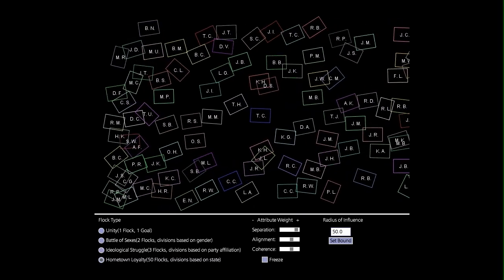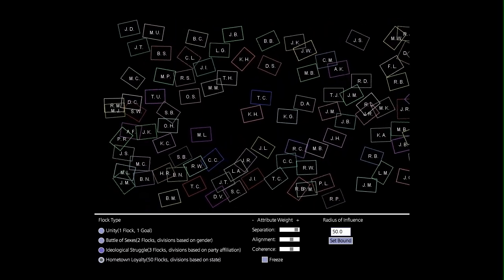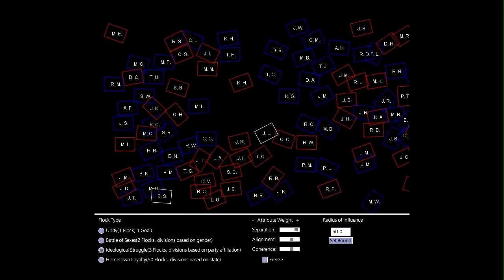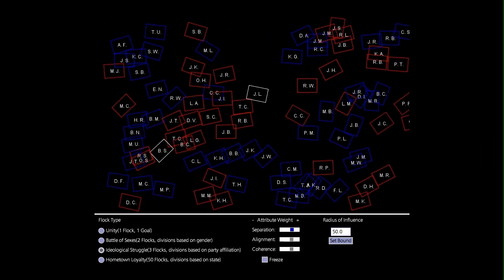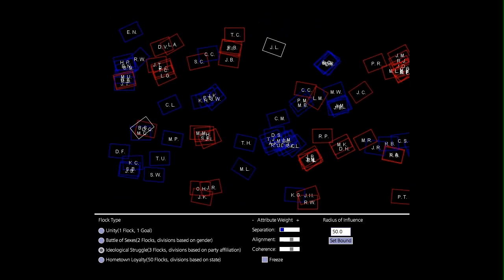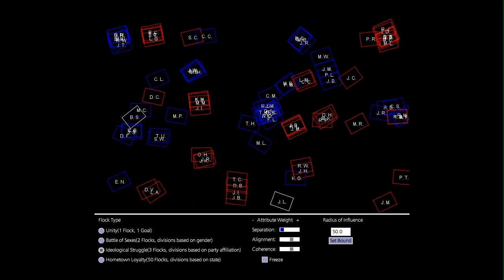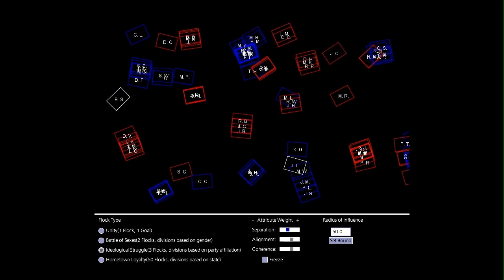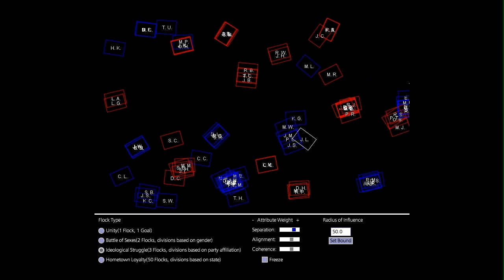Simulation attributes of the flock can also be tweaked, including separation, alignment, and coherence. Here I am tweaking separation.